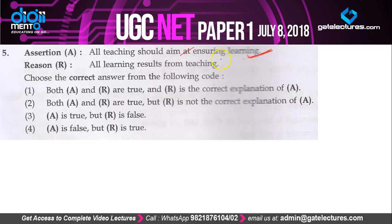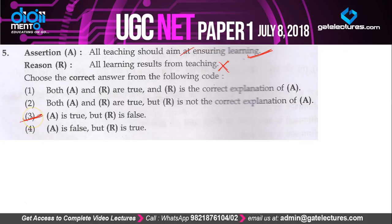Question 5 is an assertion-reason question. The assertion is that teaching should ensure learning — that is what teaching is for, so A is true. The reason states that all learning results from teaching — this is a wrong statement. Learning can result from your own effort or from books, not only from teaching. So A is true but R is false, which is option 3.